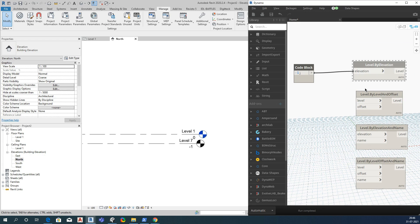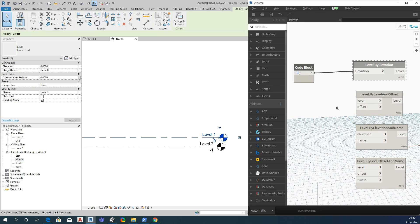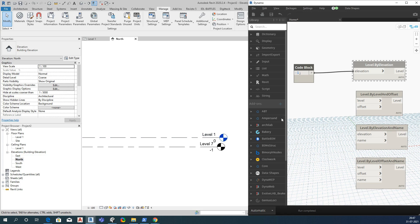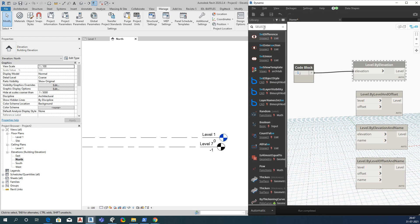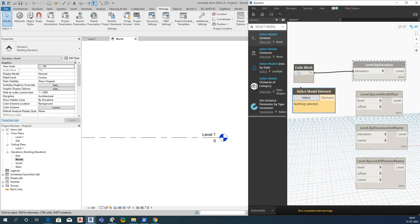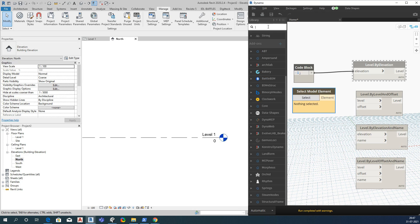The second node is Level by Level and Offset. It is asking for two inputs: one is the reference level, and the other is the offset value — at what value you want to offset that level. To select the reference level, you have two options: you can use the Select Model Element node, or you can search for a Level node.